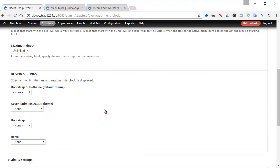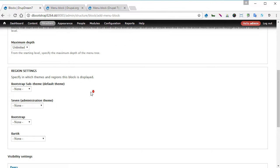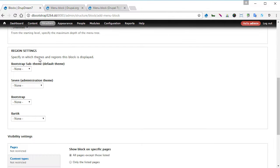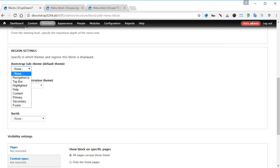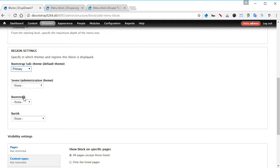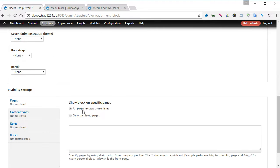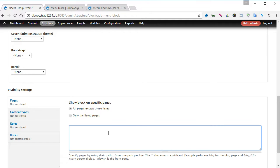Region settings, we set to primary, which is our left sidebar region. Now for the pages, we're going to show all pages except those listed.